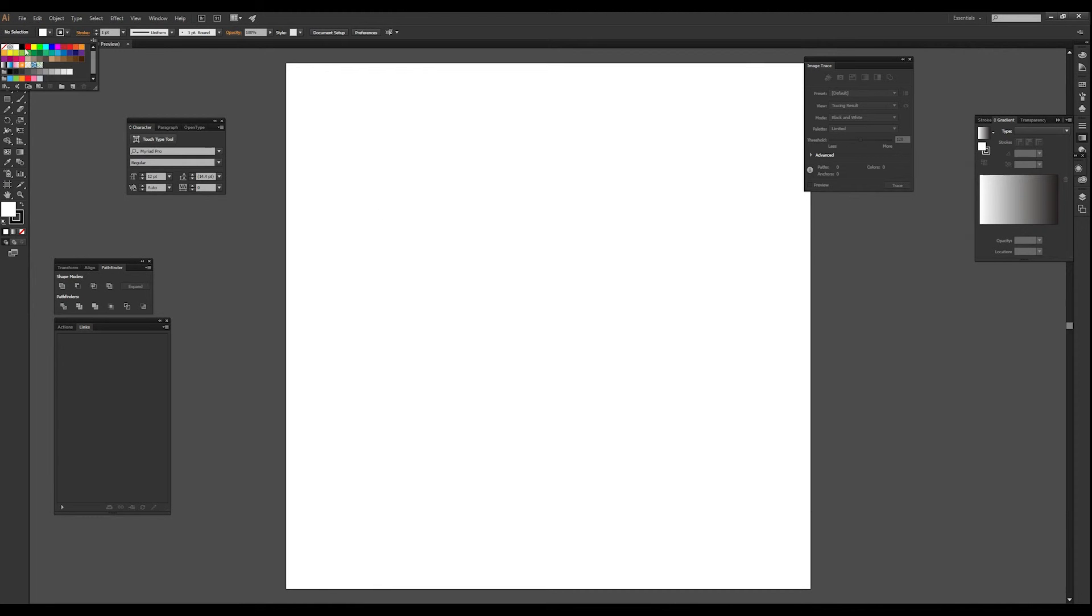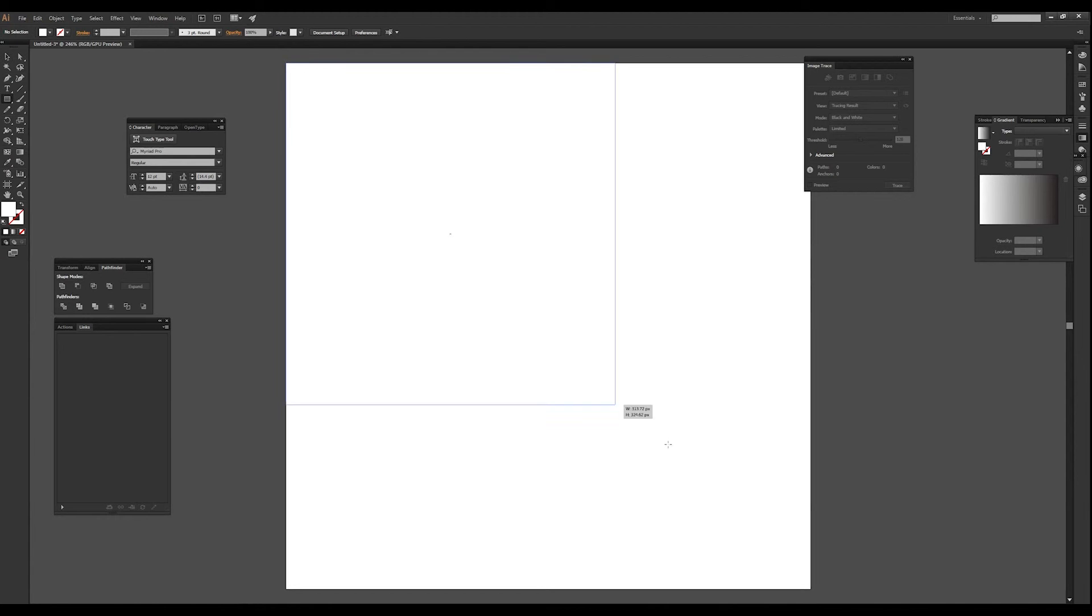What I need to start out with is just a square, no outline. Make the square.